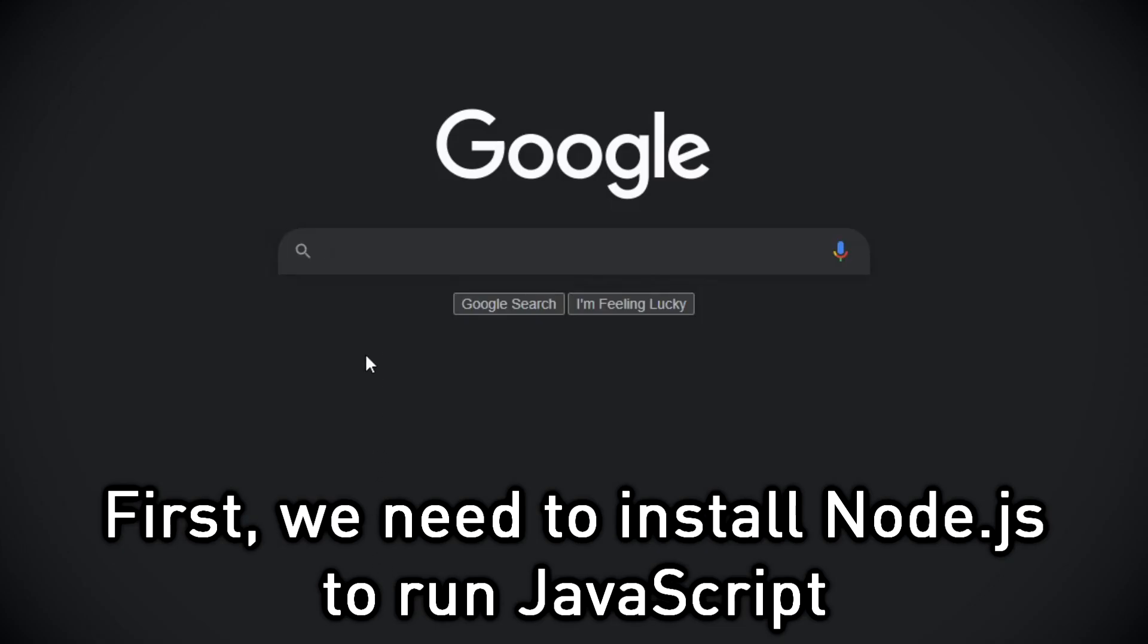Now, back to the video. First, we need to install Node.js to run JavaScript.